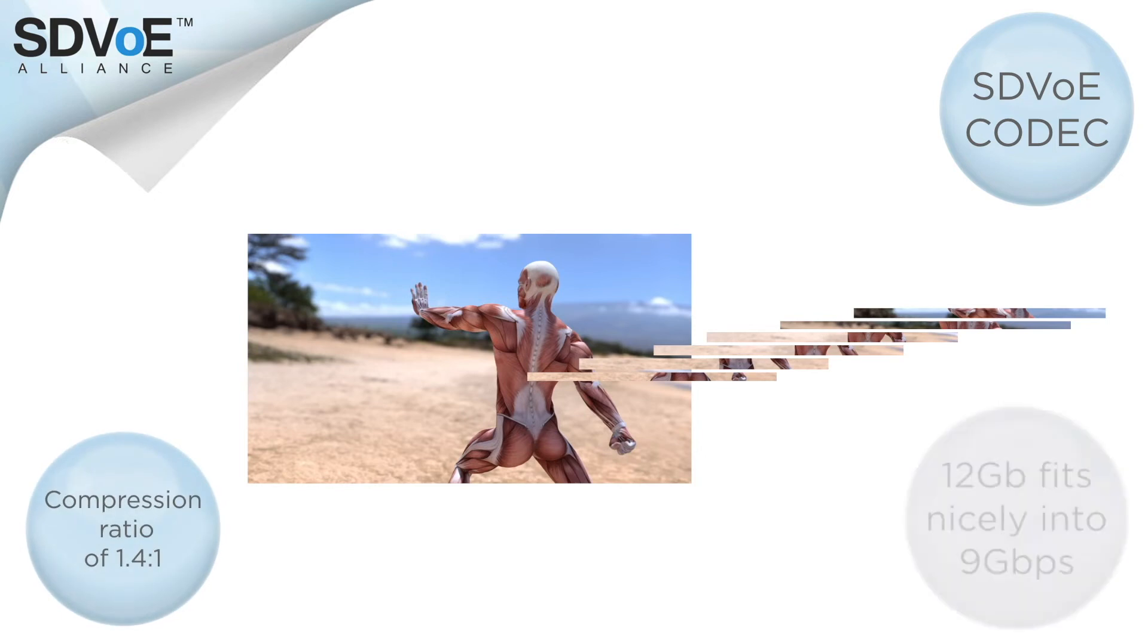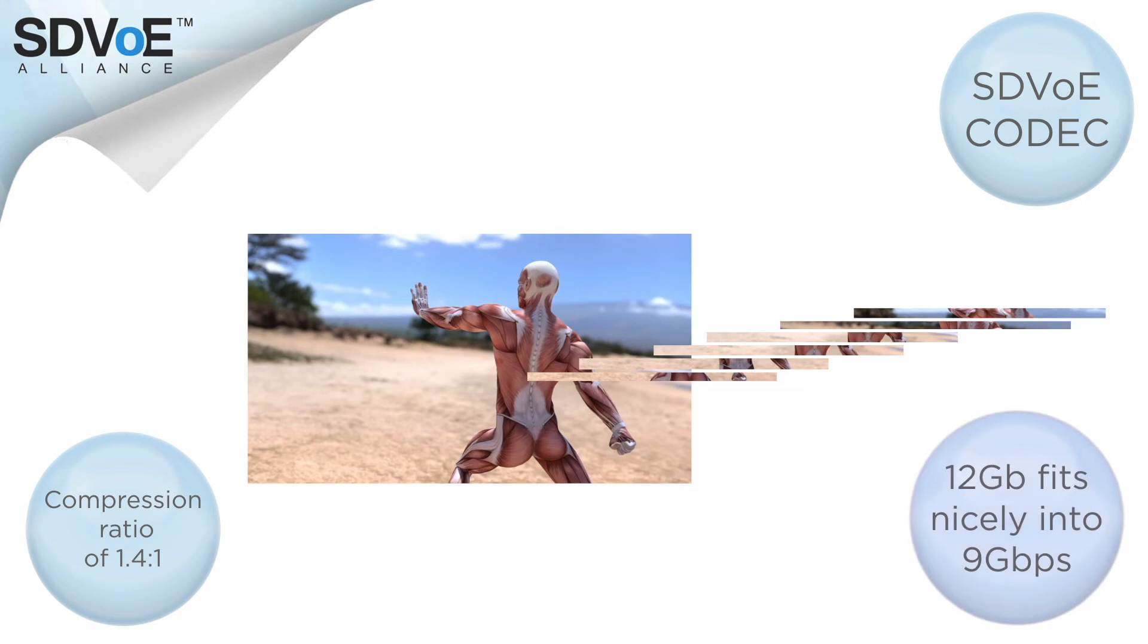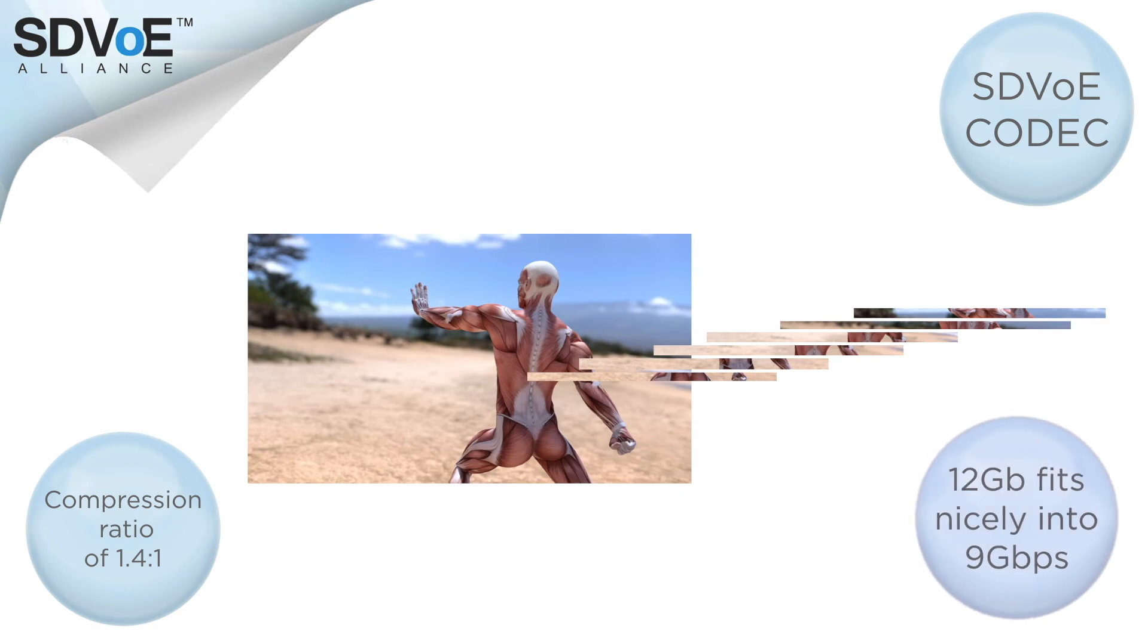This means a 12 gigabit stream will easily fit within 9 gigabits per second. But how does this affect the latency and the quality?